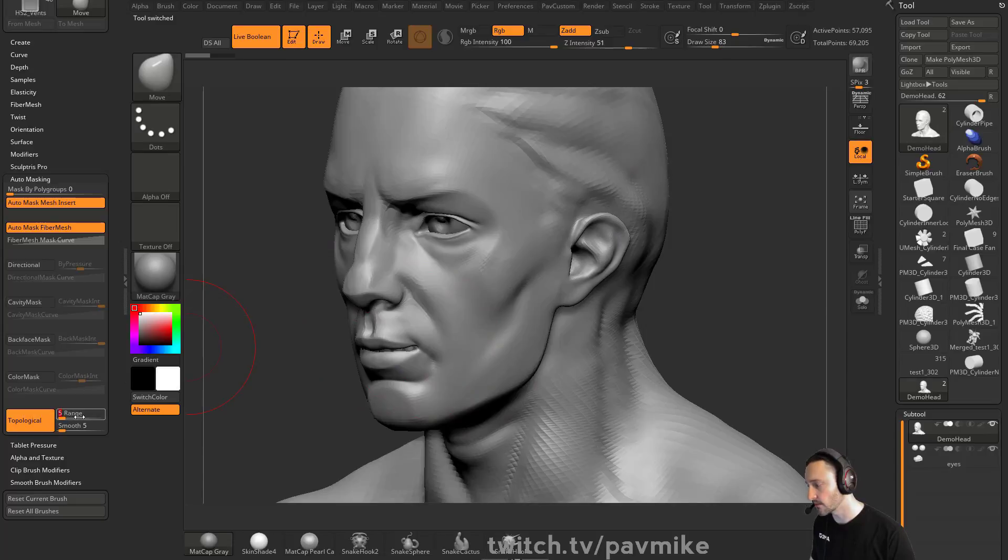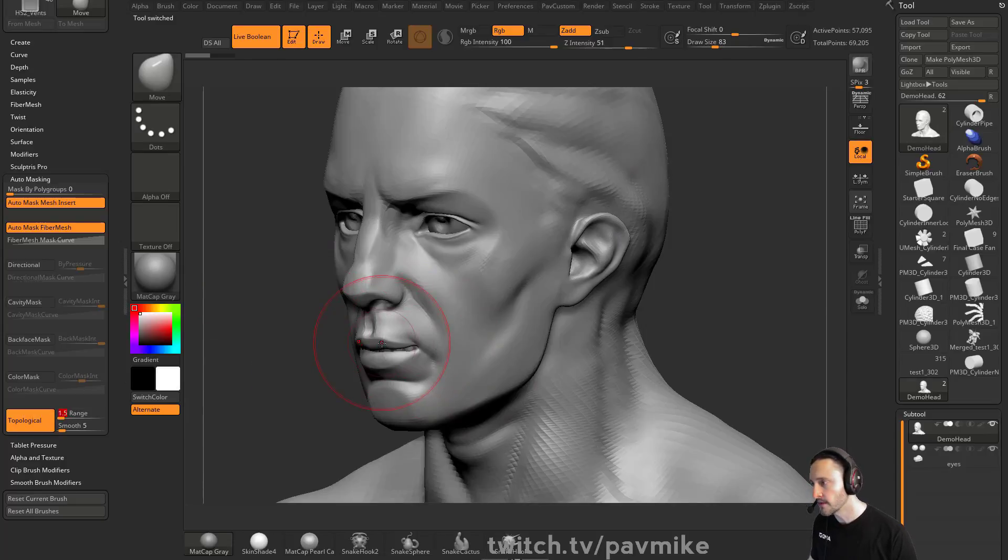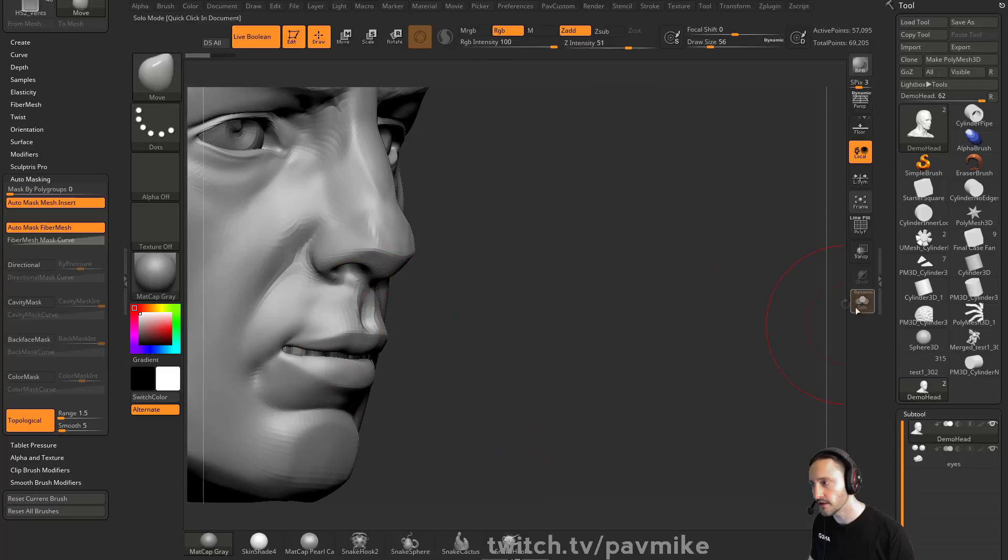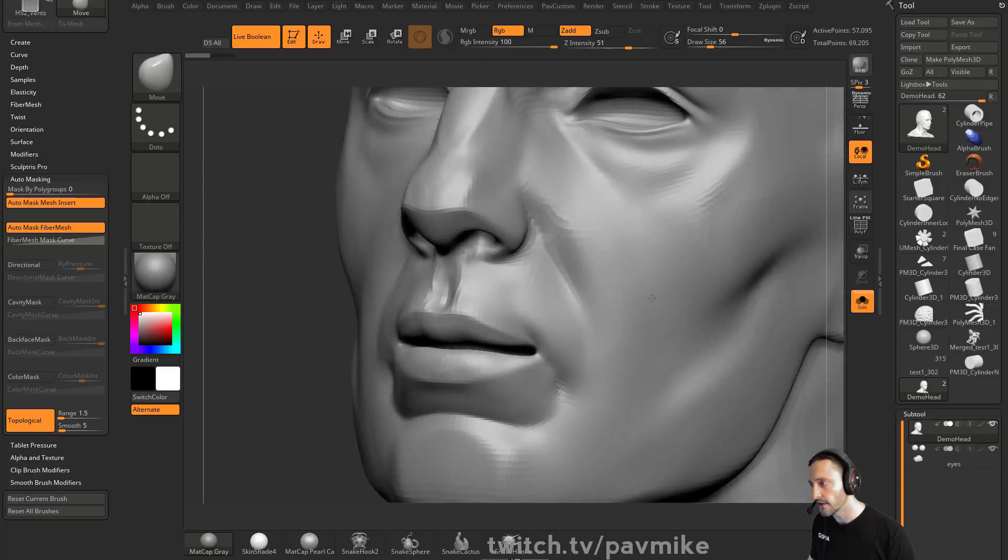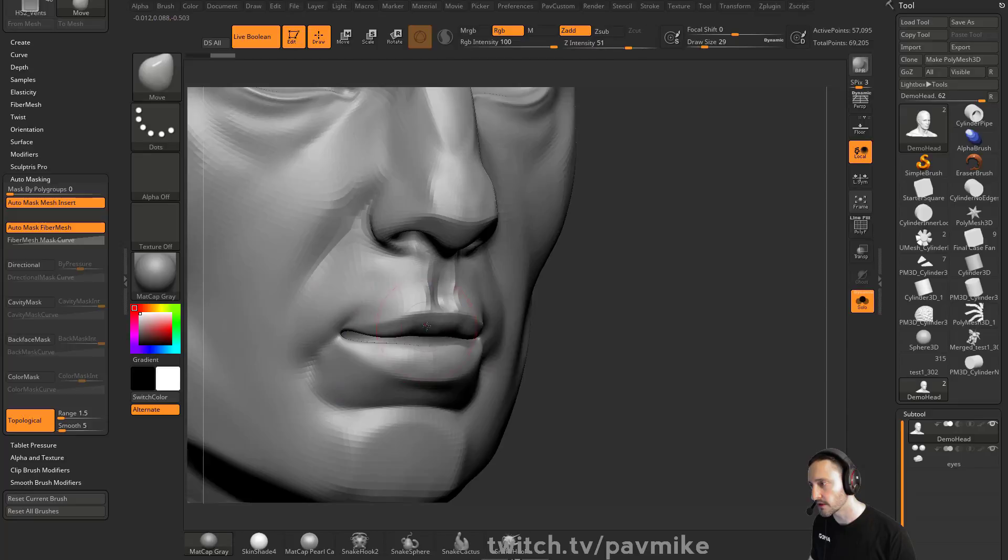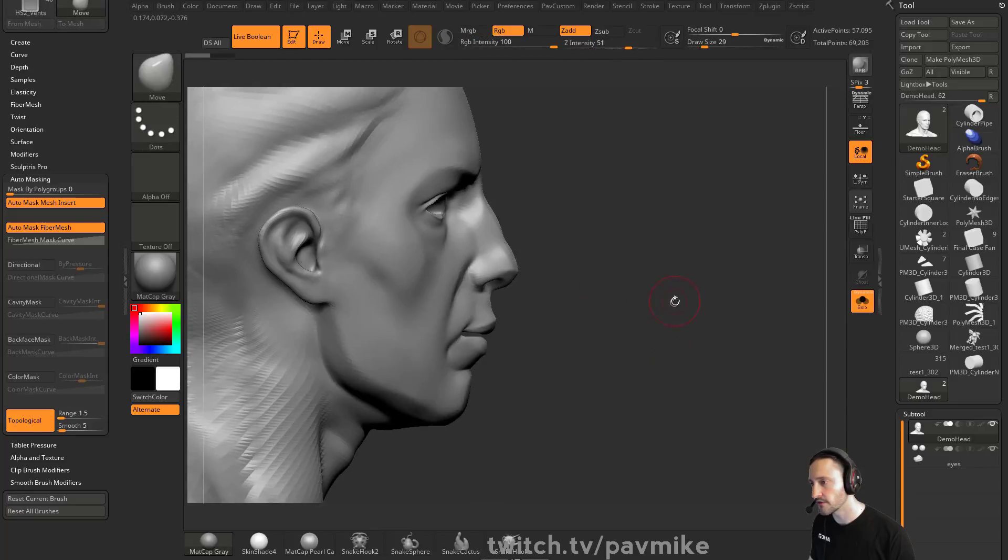That's when you would turn on move topological. It changes to like 1.5 and now it's going to look at the topology. So if there's like a mouth bag in there, you'll be able to move the upper lip separately from the lower lip. Alternatively,